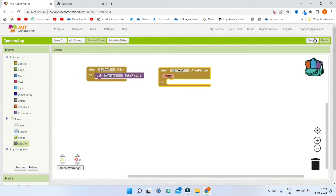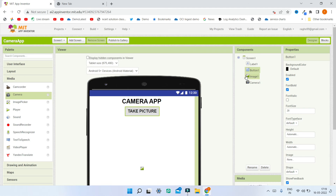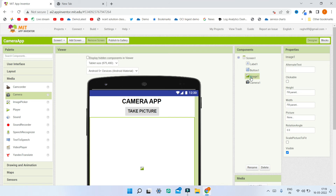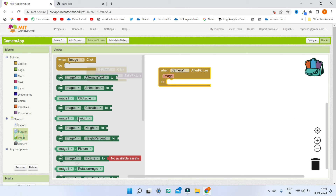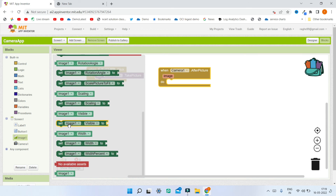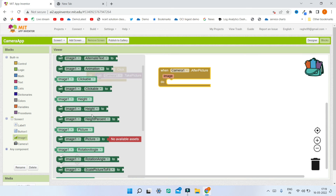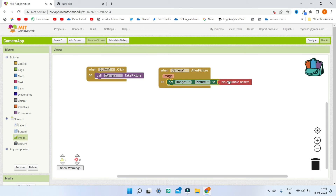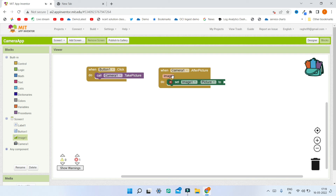After the picture is taken using the camera, we need to show the image in the app using the Image1 component. In the blocks I'm going to bring in Image1 and set the Picture property to the captured image. This will display the photo in the Image1 component after it is taken.